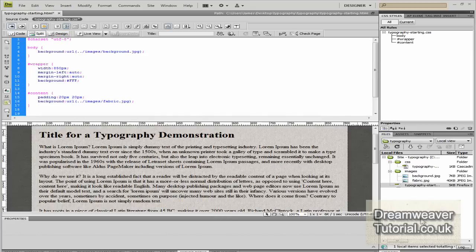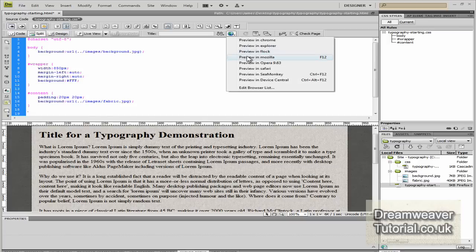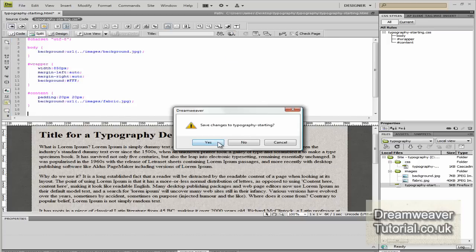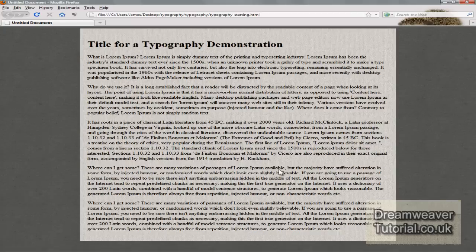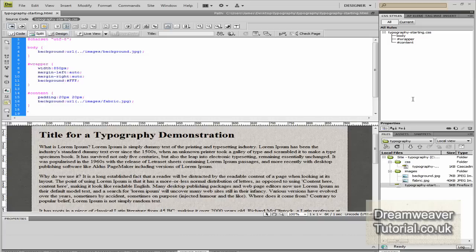Now you've got the file opened, press pause on the video and familiarise yourself with the CSS that's already there. We've got a body, a wrapper, and a div called #content, and everything is inside #content. We're going to preview it in Firefox just to see what we're working with. You can see it's a pretty ordinary page — we've got the background image, the foreground image, five paragraphs, and an H1 title.